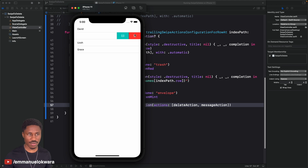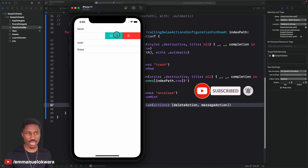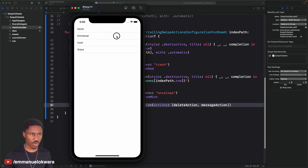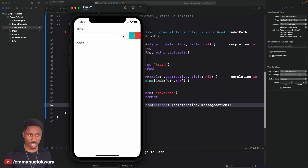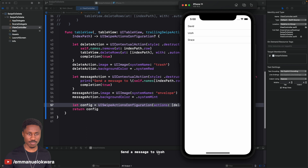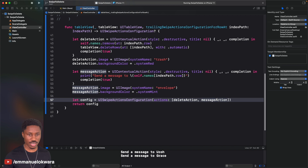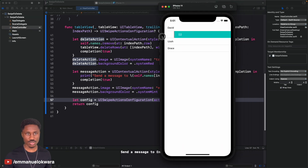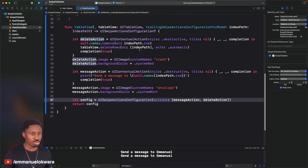When you run this and swipe, you'll see two actions: delete and the message icon. Swiping all the way executes the first action by default. If you want to trigger the message action, tap on it — you'll see 'Send a message to [name]' in the log. You can change the order in the array to make message the default full-swipe action.